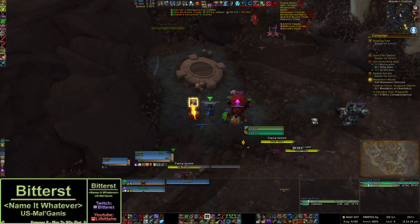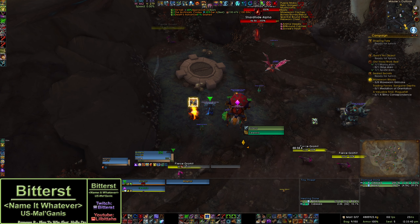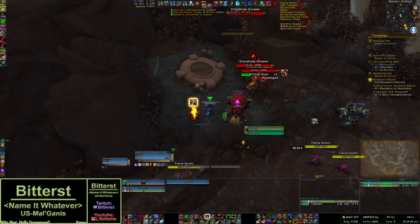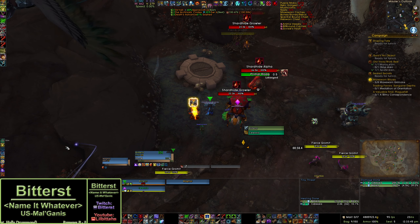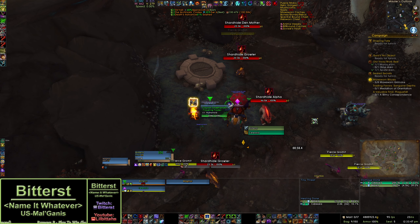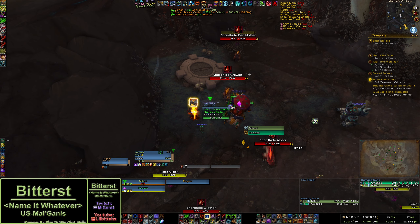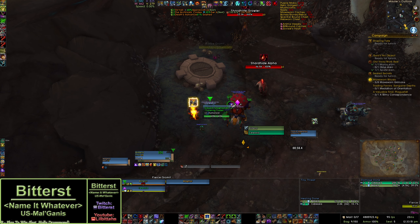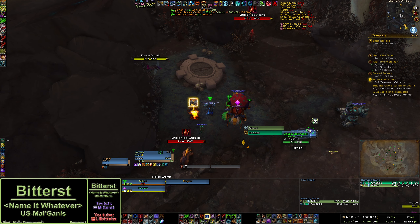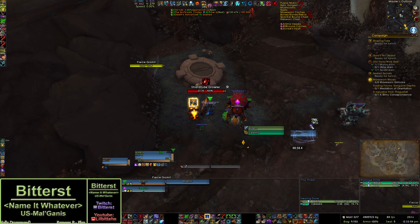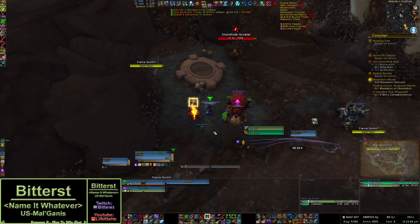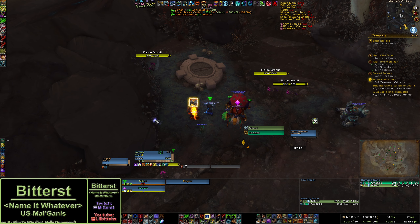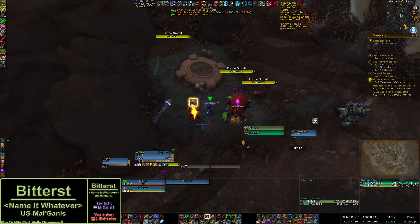Set some sort of keybind to this. What I'm doing here is: whenever I press this button, whatever my mouse is over becomes my focus. I'm going to use this vendor NPC as an example — I'm going to mouse over that, press G, it becomes my focus, which is this little spot thing right here. It's my focus now.